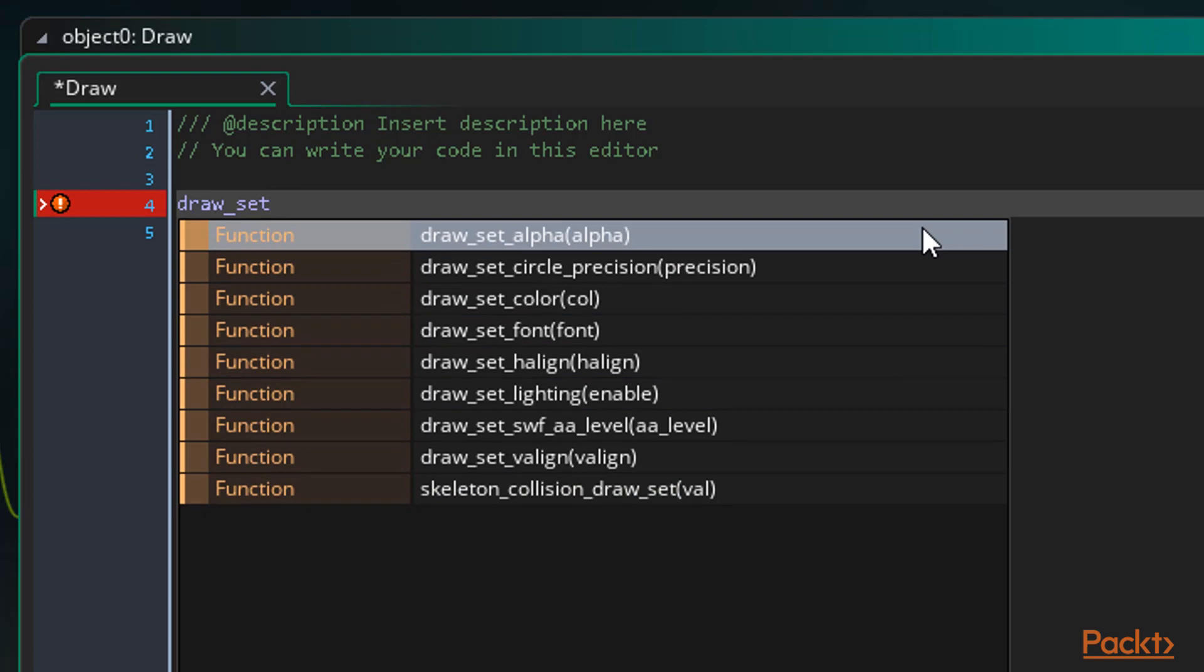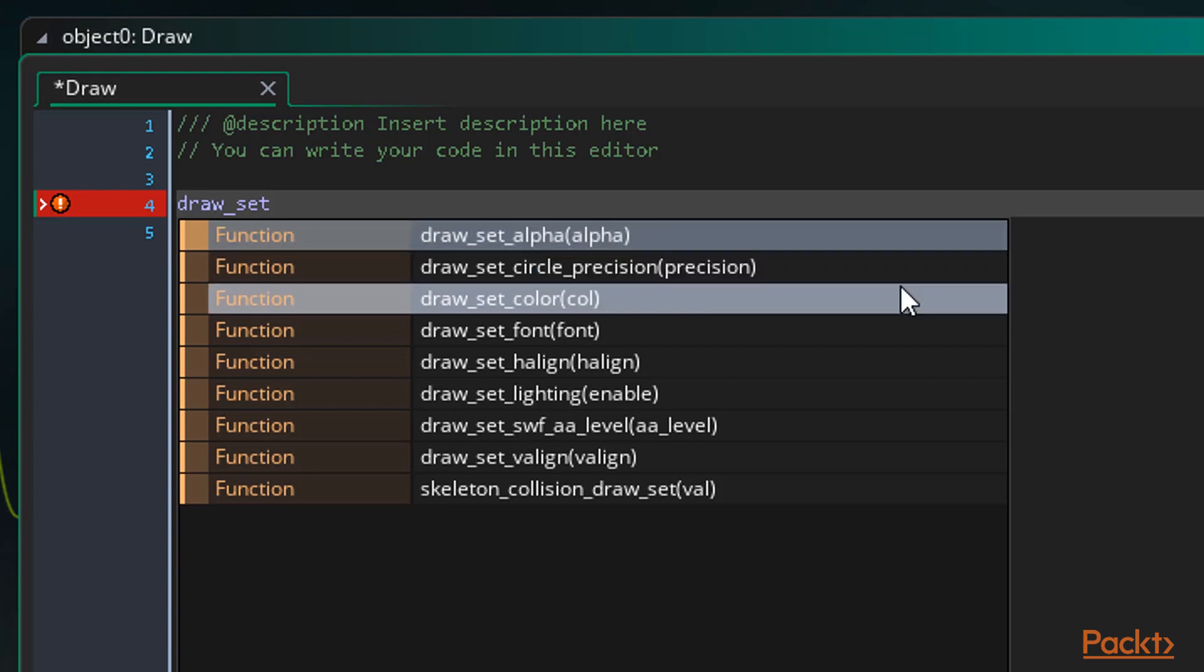What this means is, if we set the color in this object, it will be changed for all other objects as well from that point. For this reason, it's good practice to always reset the color back to the default, white, after we run our draw functions.